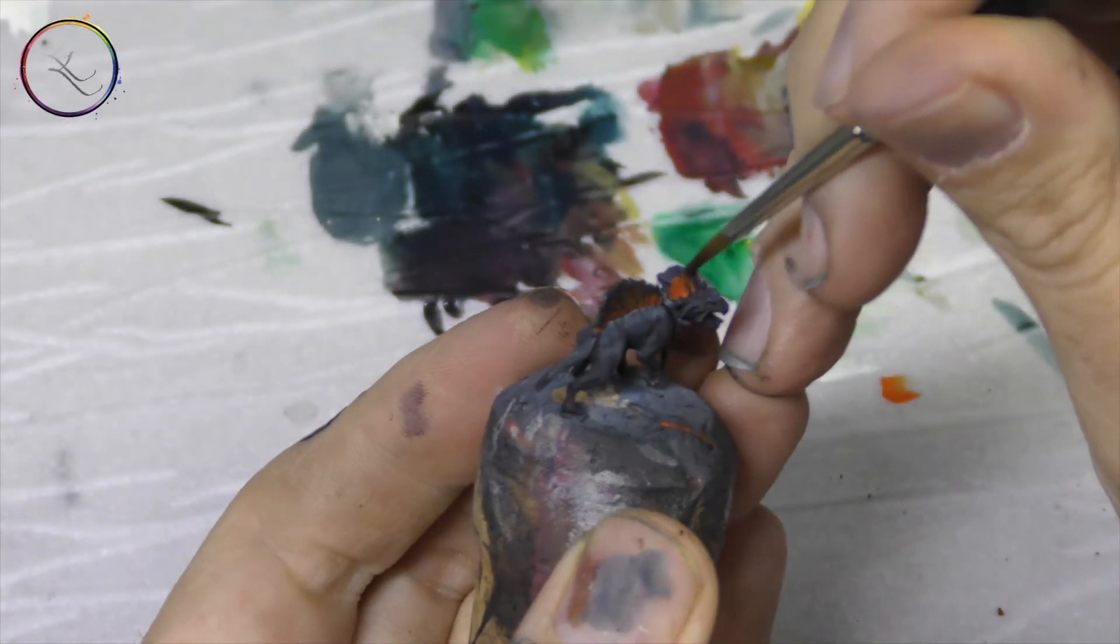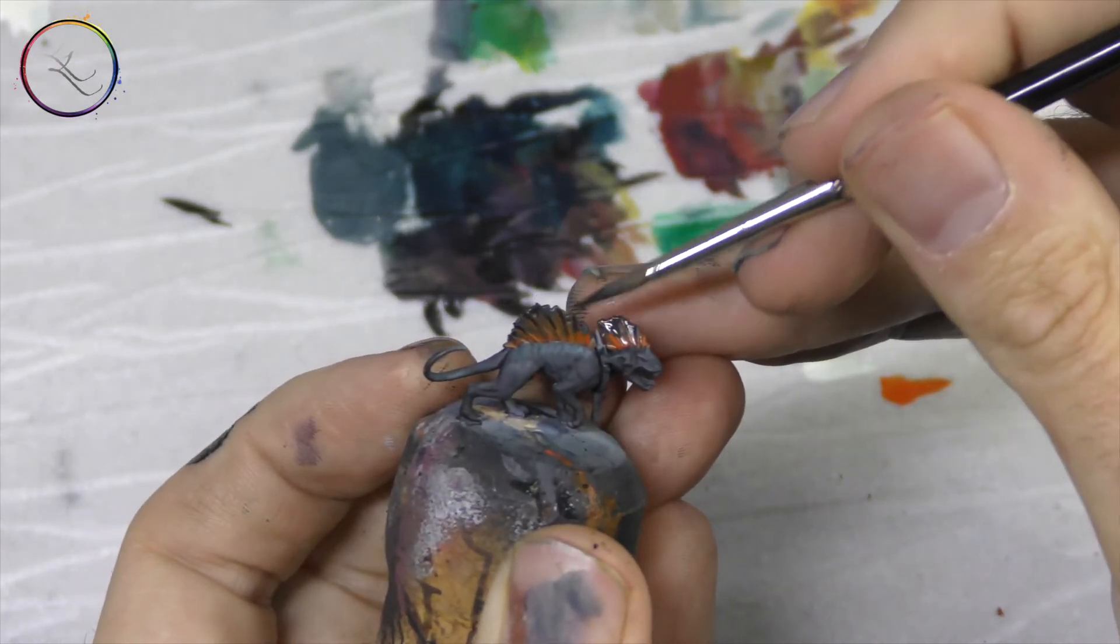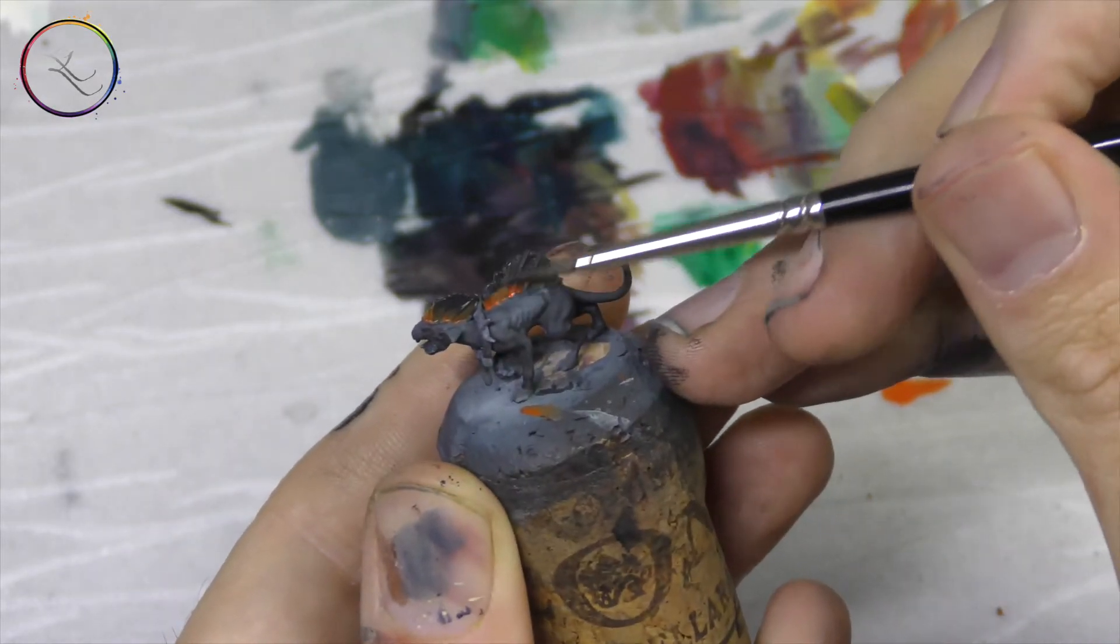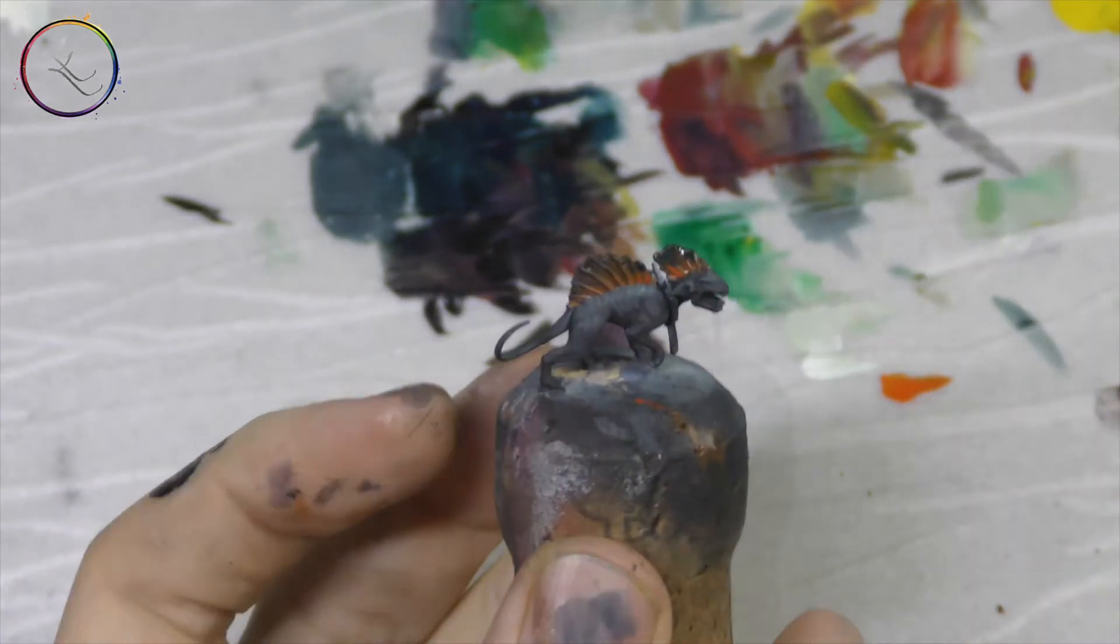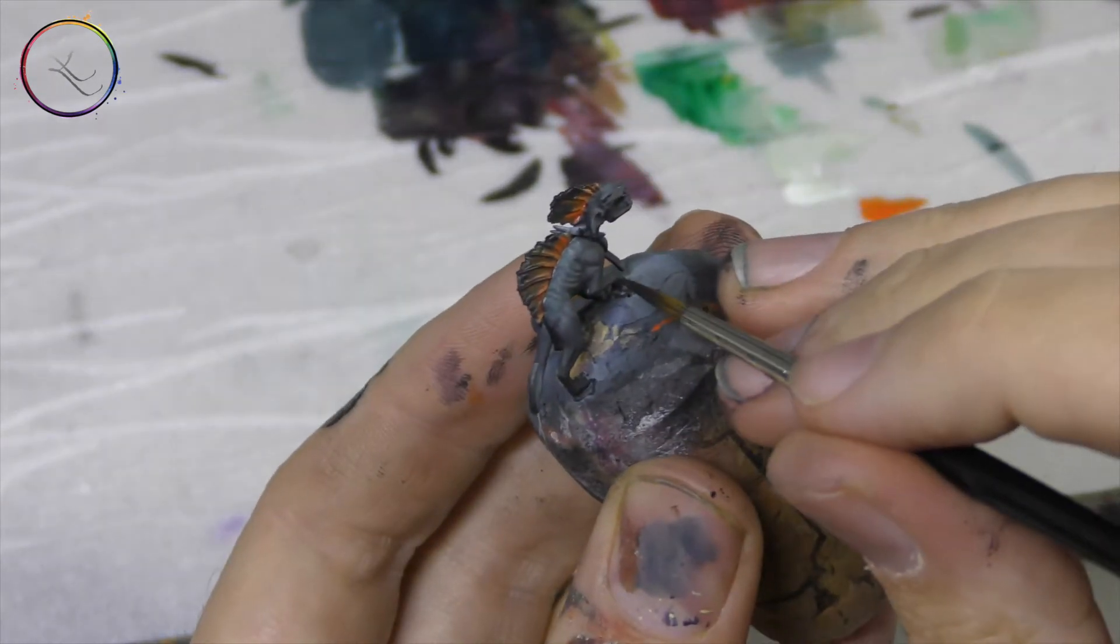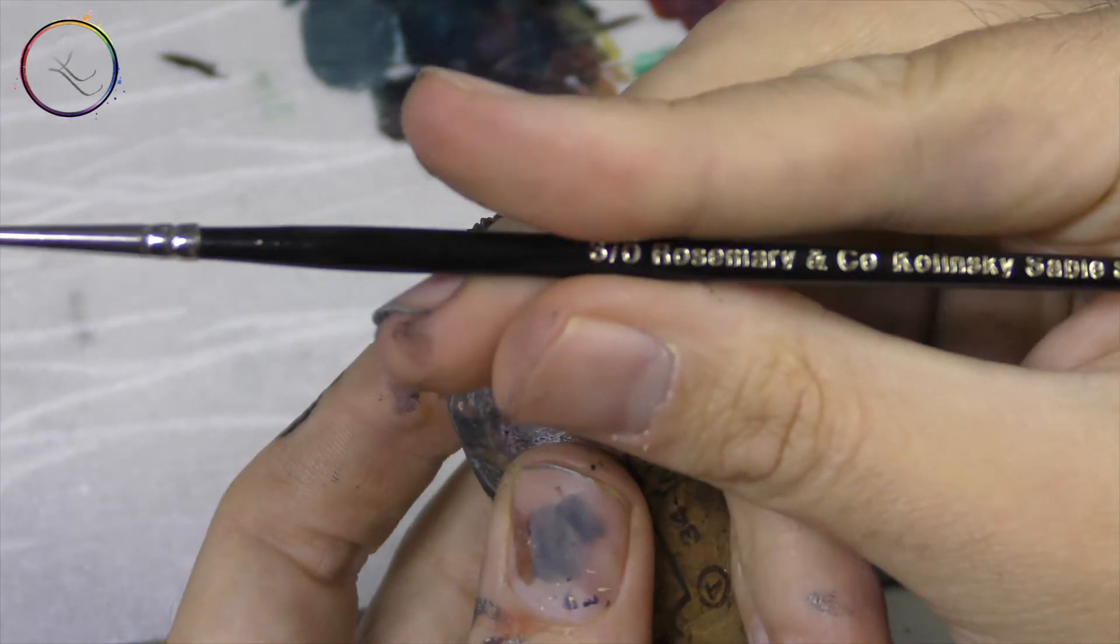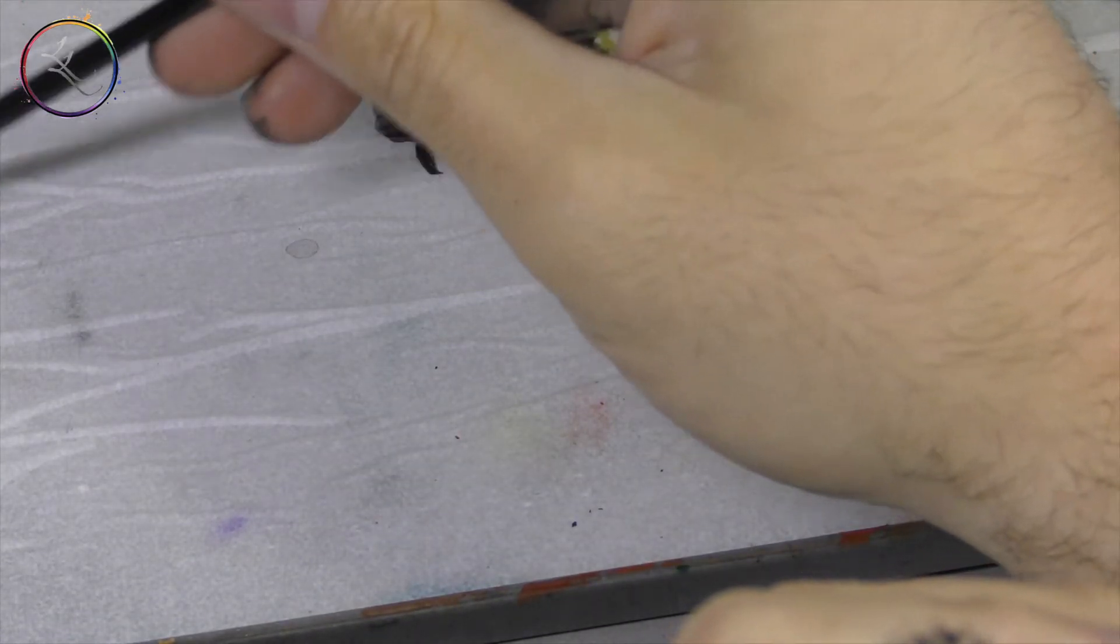We can do the same again with the veins here. Next up, let's define the shadows a little bit more. Let's go down the brush size to the Rosemary & Co. 3-0. I want to use the warmer of the blacks.